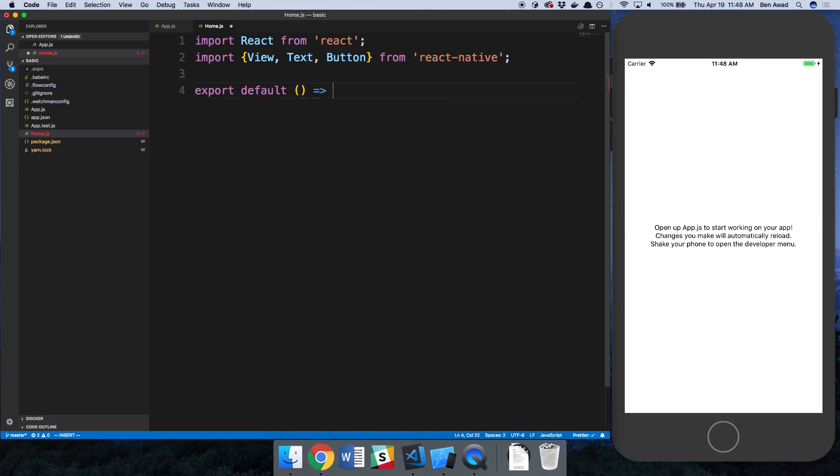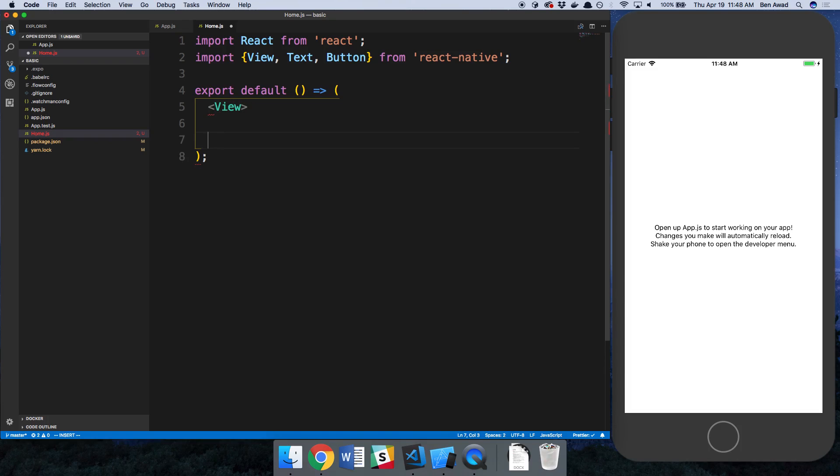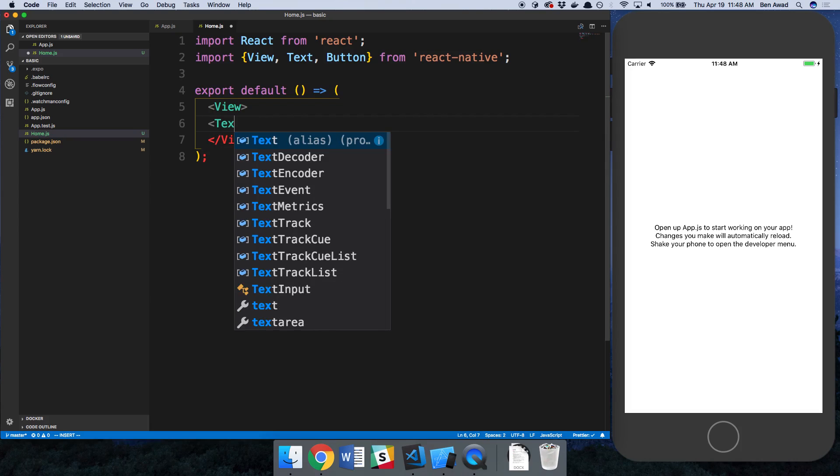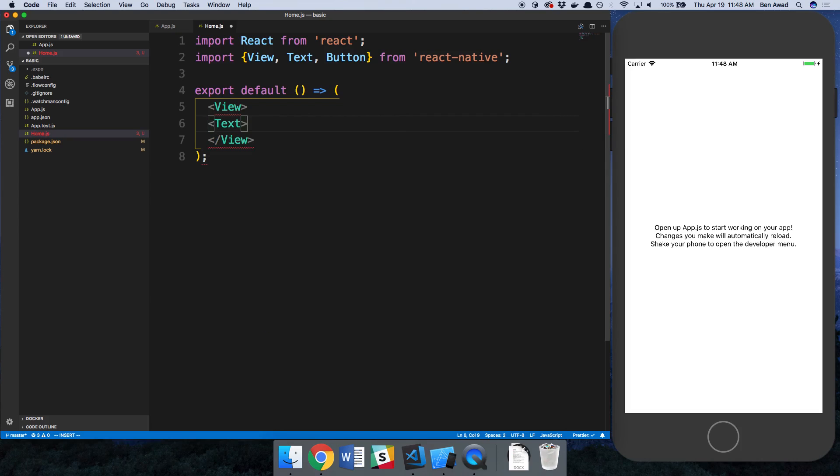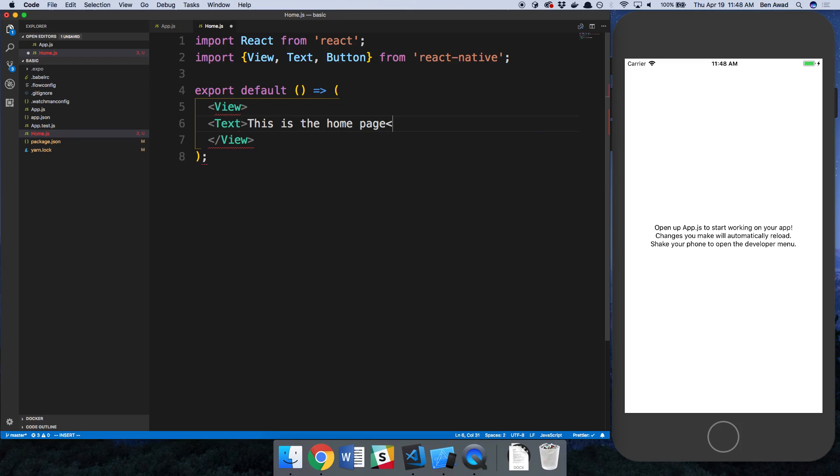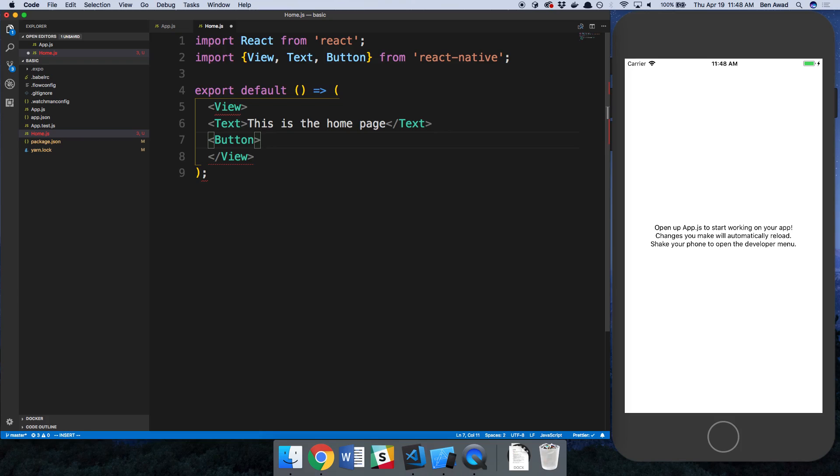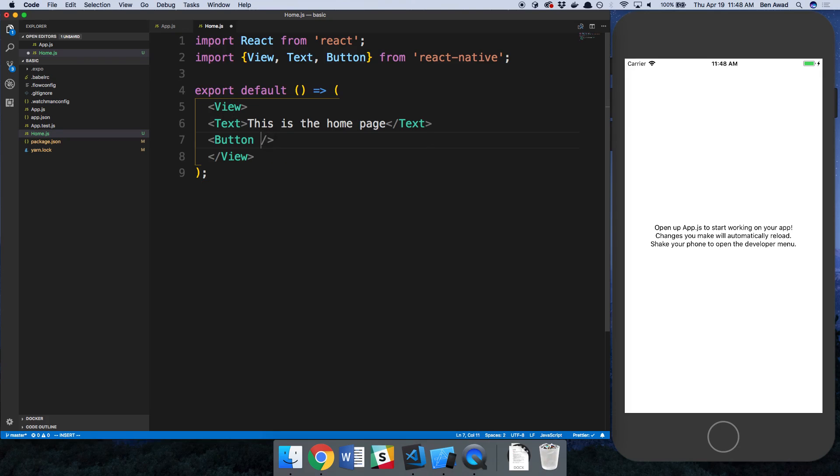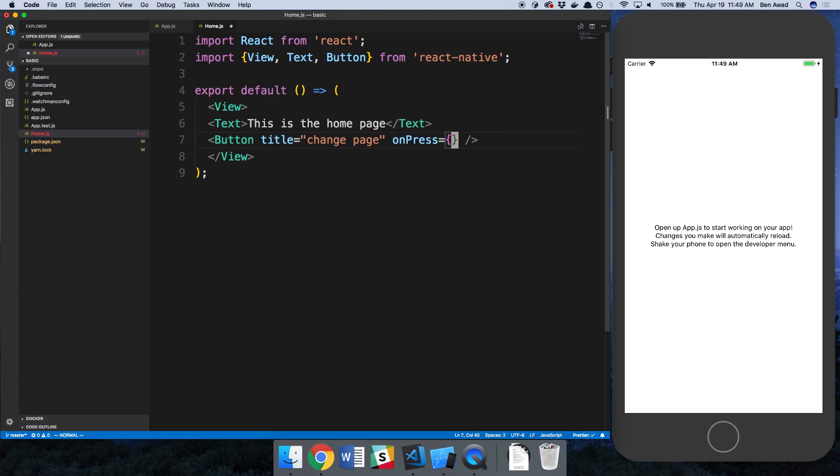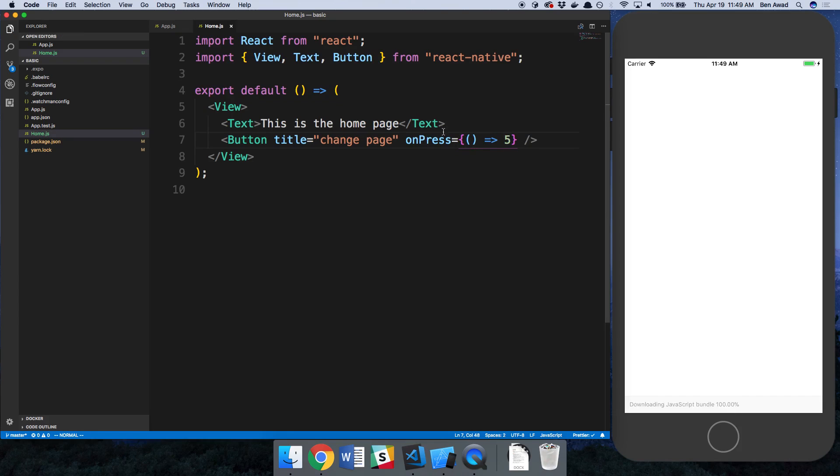I'm going to use a functional component here and render a view with text that says this is the homepage. I'm also going to have a button with the title change page and for now the onPress is going to be a dummy function but we're going to fill in what this is going to be later.